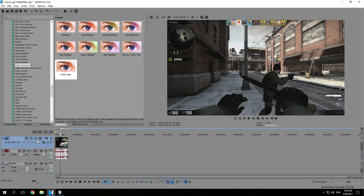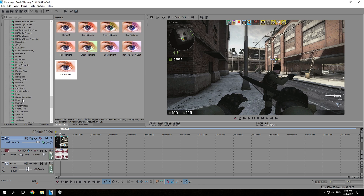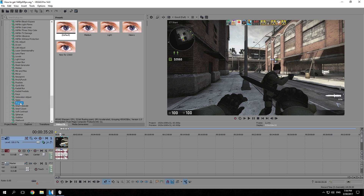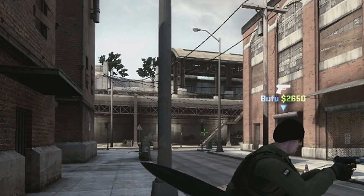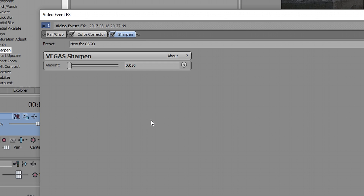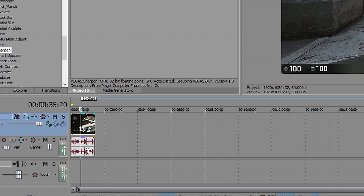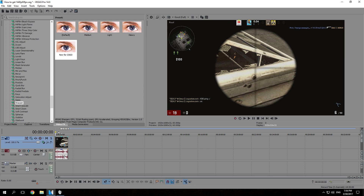Now we're going to add a sharpen filter. I already have one made for CSGO — I'll drag it down. You can maybe see a slight change in the picture. The value is 0.050 and I called it 'new for CSGO'.